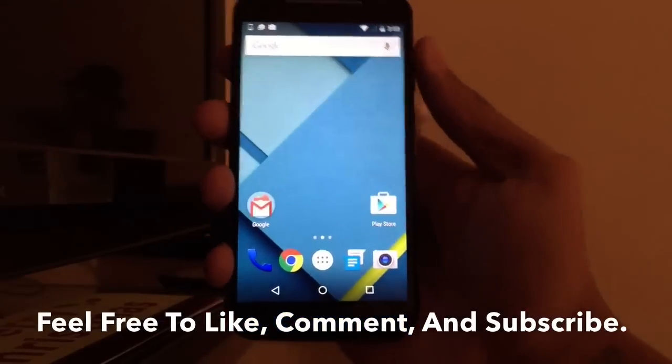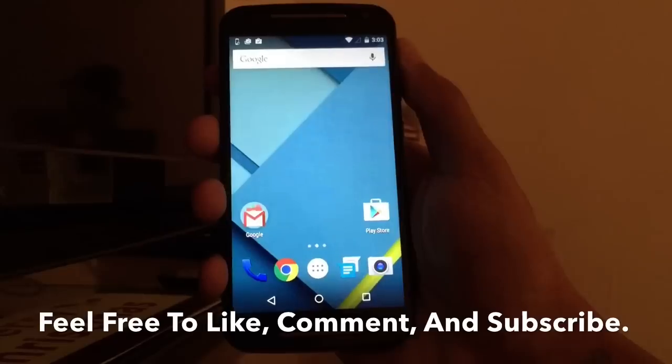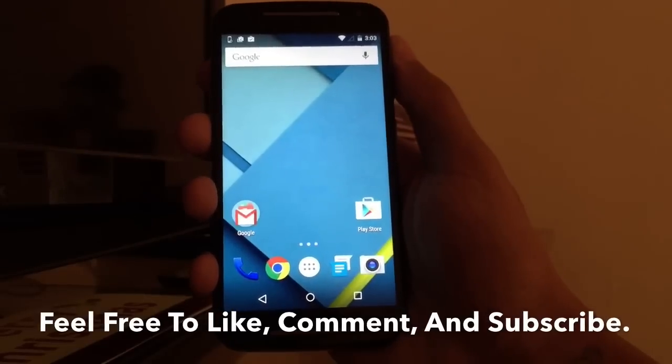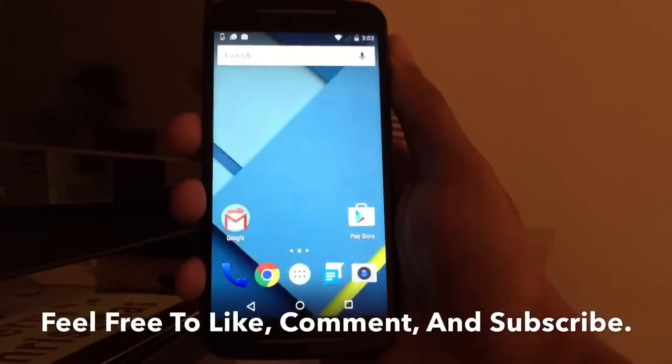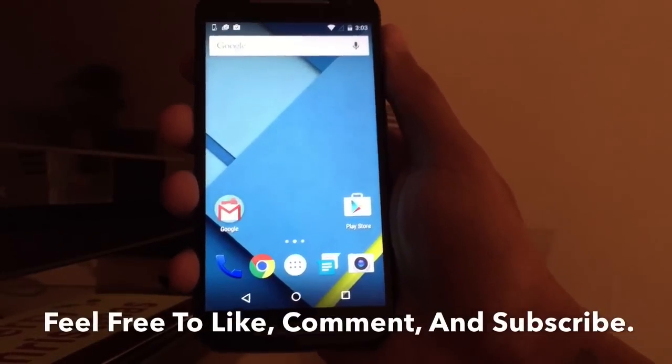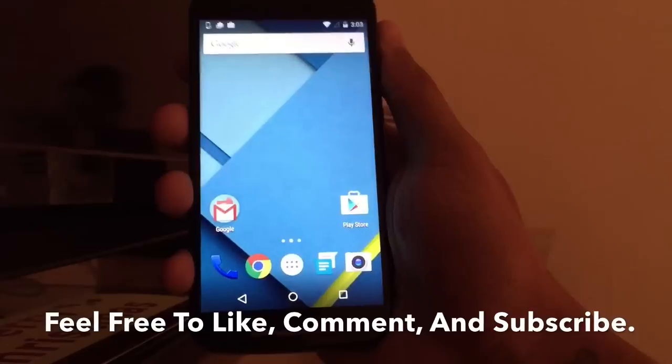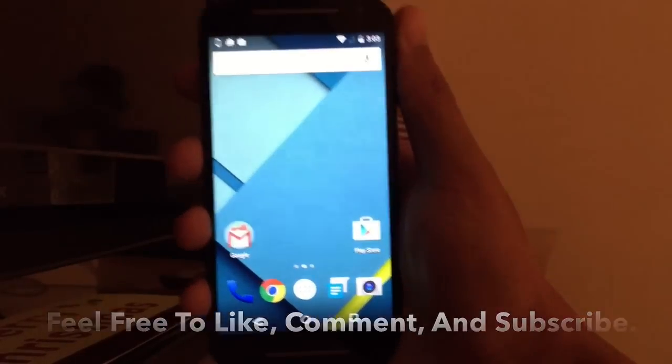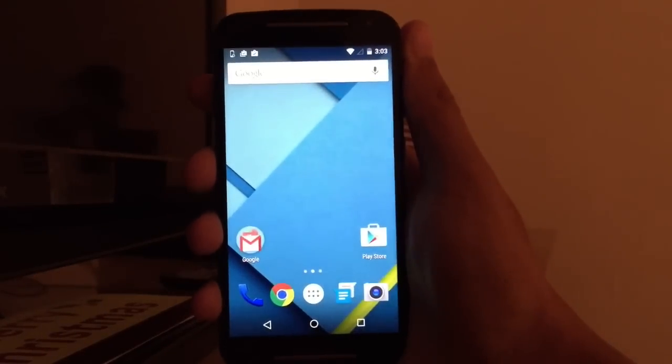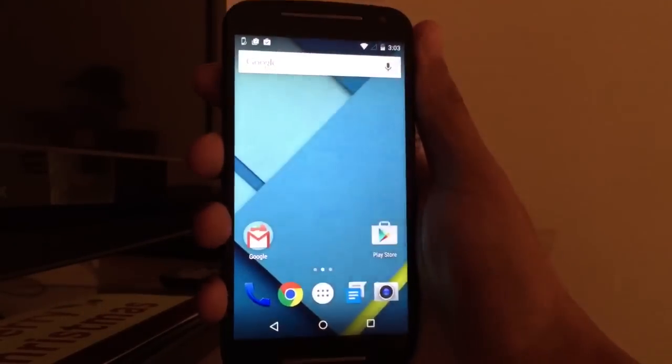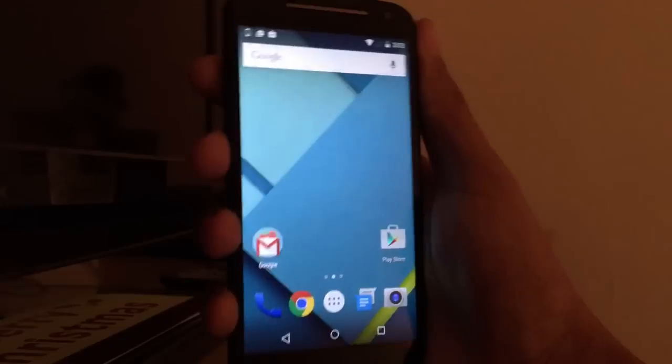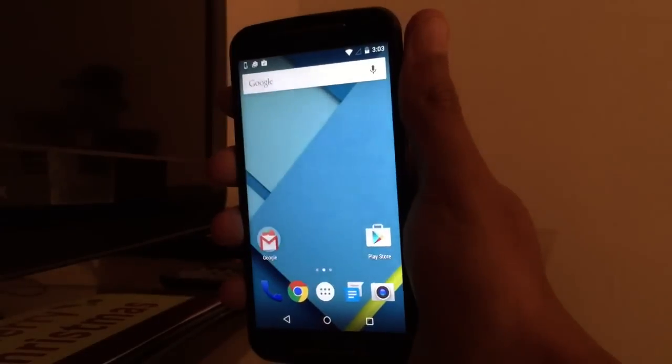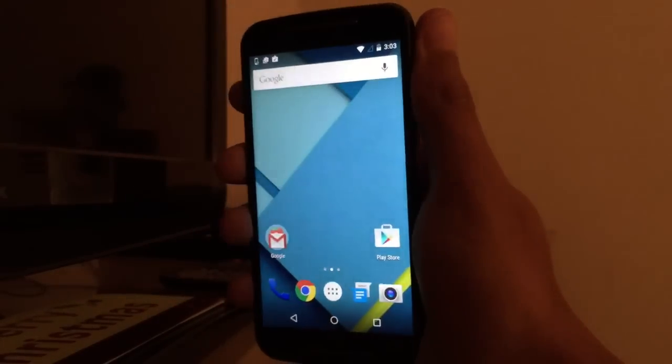It's your boy TK. Moto G, Lollipop, I love it. I wonder how you guys feel about it. Please like, comment, and subscribe. Leave your thoughts down below. Tell me if you got the update. Check for software updates. You should have it by now.